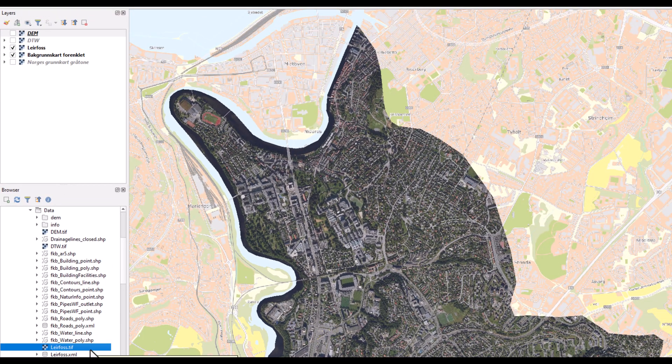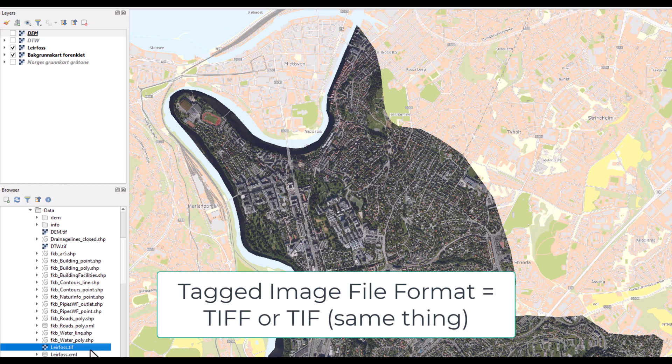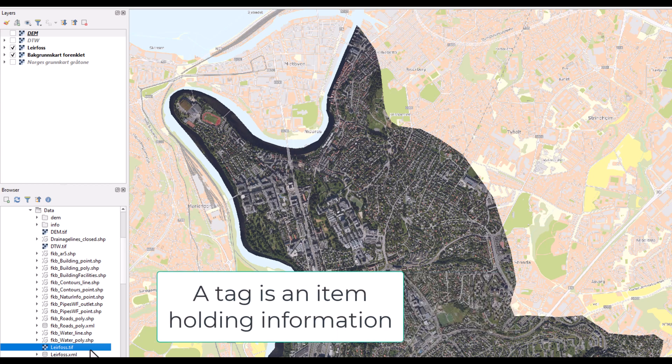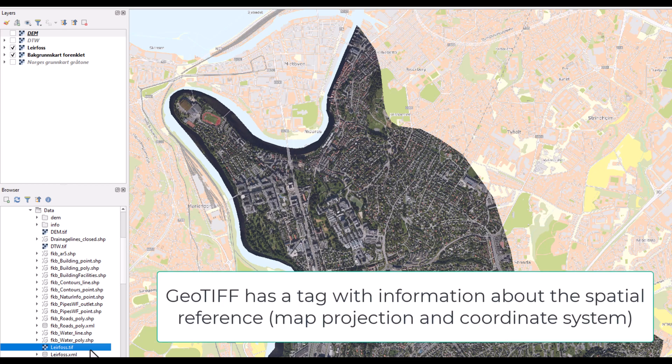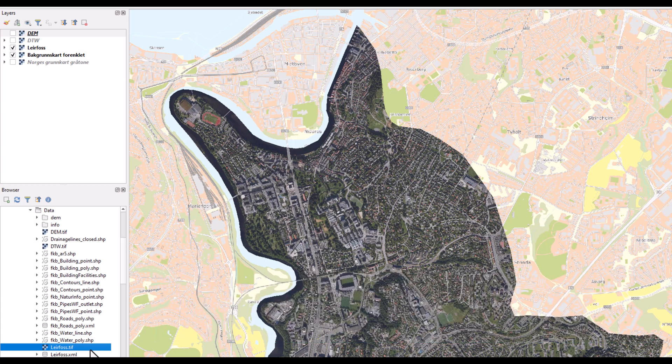TIFF is a very popular file format for images and rasters, and this is short for Tagged Image File Format. Tag means that this is an item of information. These are a special kind of TIFF files — these are GeoTIFFs. For GeoTIFFs, we have a tag containing additional information about the projection information and the spatial reference for the layer, such as which coordinate system is used.